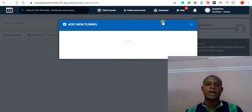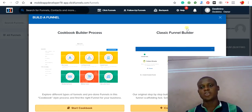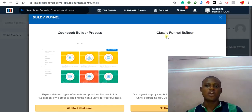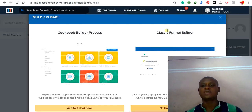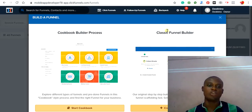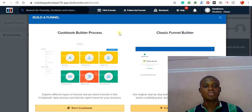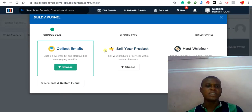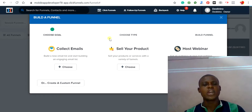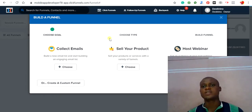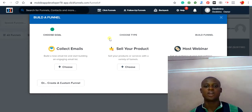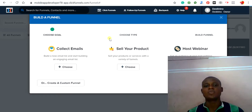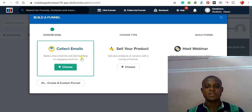To start creating the landing page in ClickFunnels, click on 'Add New Funnel.' You can either choose the cookbook builder process or the classic funnel builder. I recommend the classic funnel builder because it uses a simple approach. If you want to choose a premium built-in template, use the cookbook builder. Click 'Create New Funnel.' The first thing you need to do is set your goal — for example, if you want to collect emails, click on 'Collect Emails.'